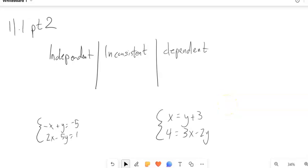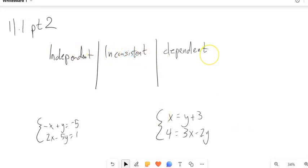This is Math 99. We are doing the second part of section 11.1, dealing with these systems. And if you recall from last time, we threw a couple of vocabulary words in here: independent, inconsistent, and dependent systems.